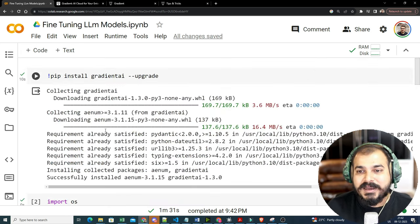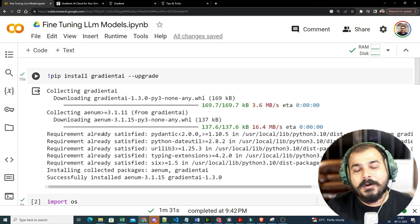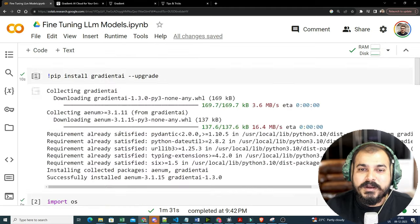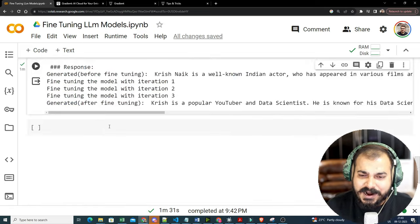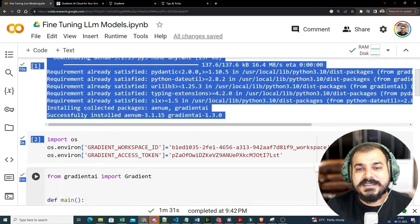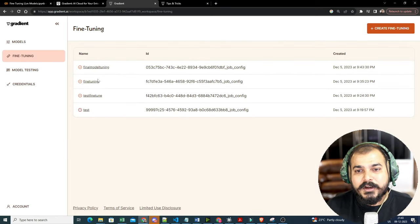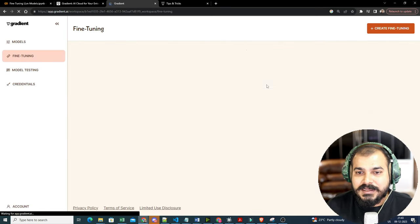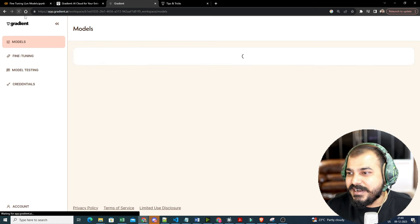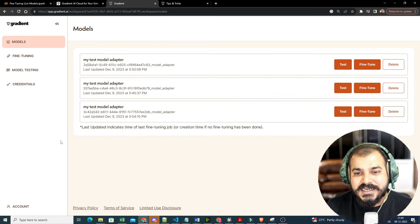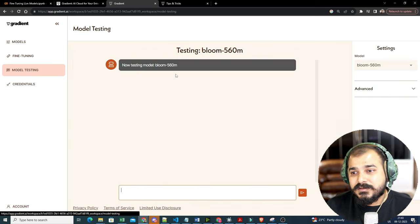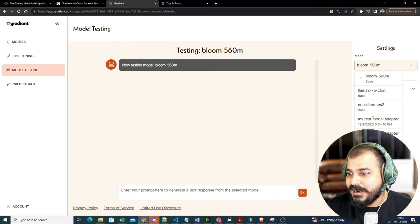Just with three or four training sentences, see how well it has done the fine-tuning! Just imagine the power — the entire fine-tuning is happening in the Gradient cloud. If I increase the number of epochs and provide more data, within five to seven minutes you can train it beautifully. I've already deleted the model adapter, so you won't see it in the workspace — otherwise you could see your fine-tuned model there and ask it any question you want.